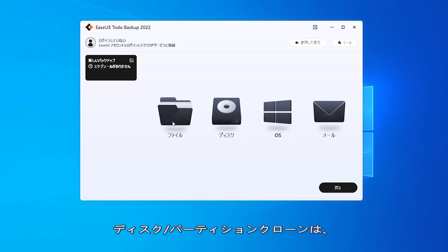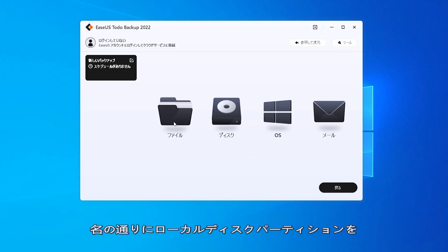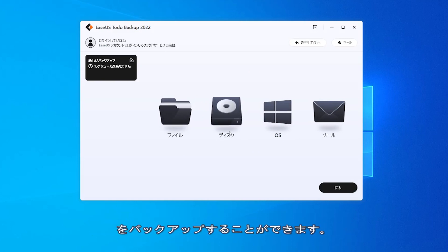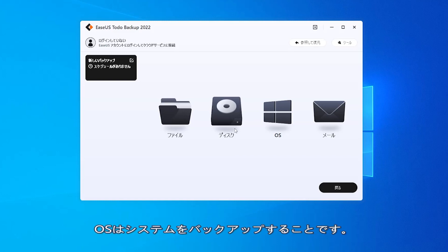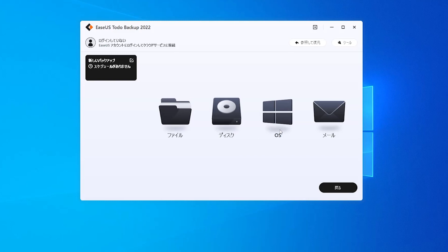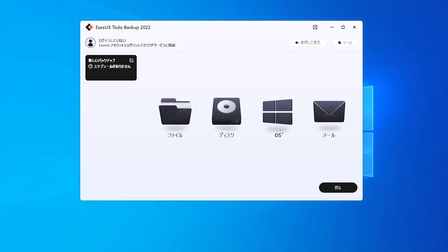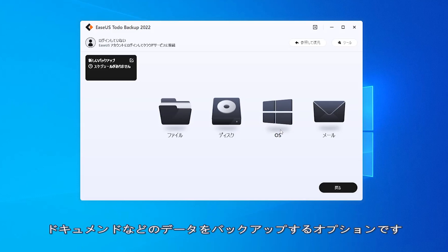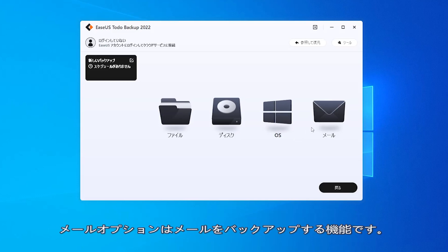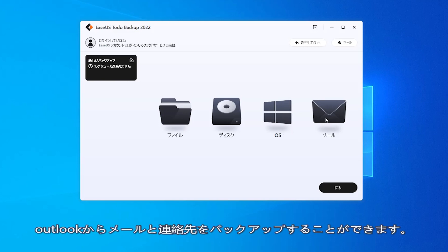Every main feature is displayed right in the center of the screen and is self-explanatory. Disk partition, as the name suggests, lets you backup your local disk partitions. Then, OS lets you backup your operating system. File backup option lets you create backup of your files, folders, and documents, etc.